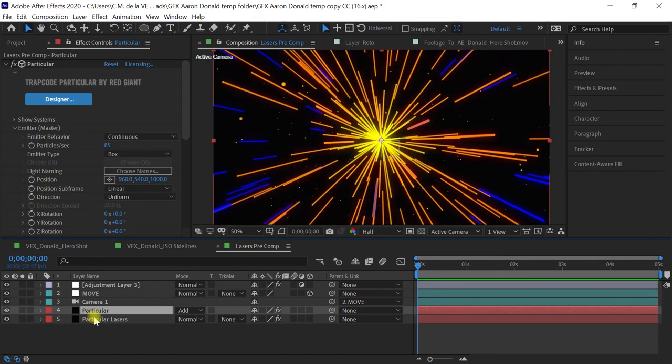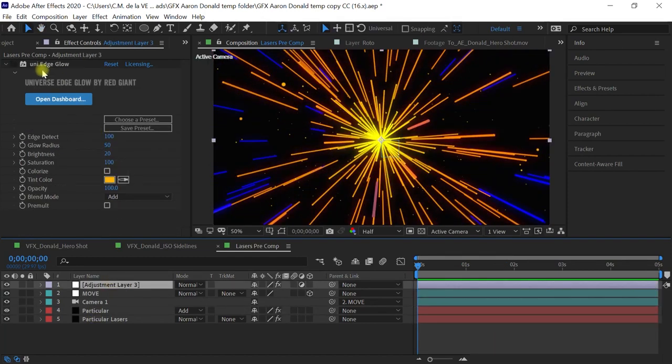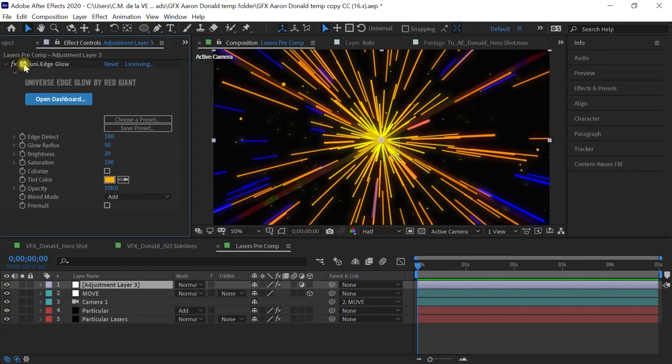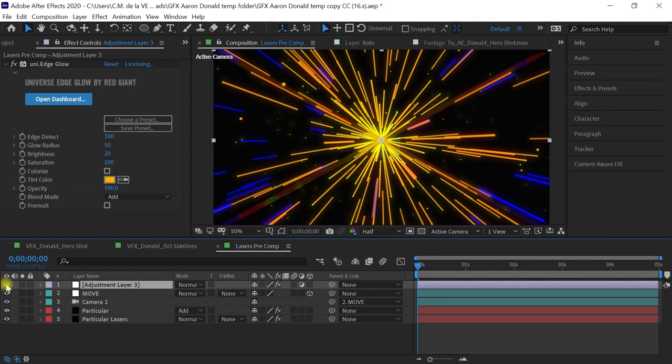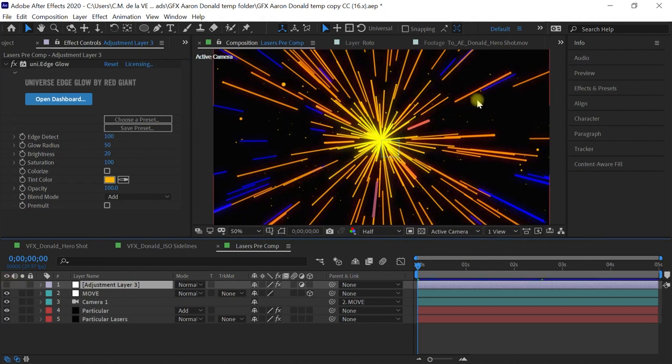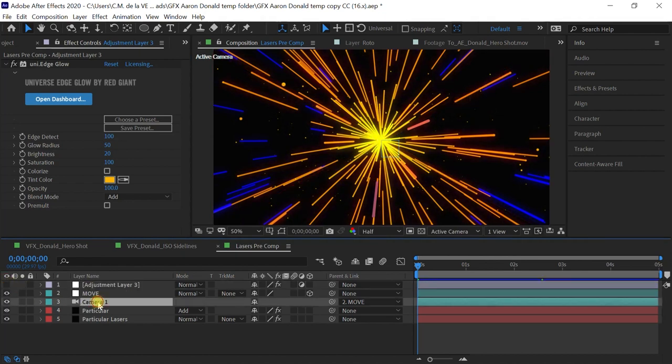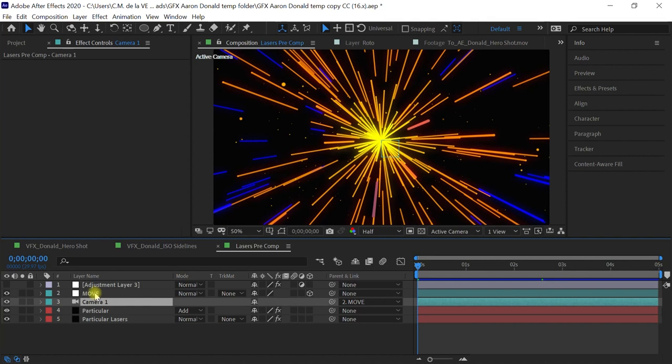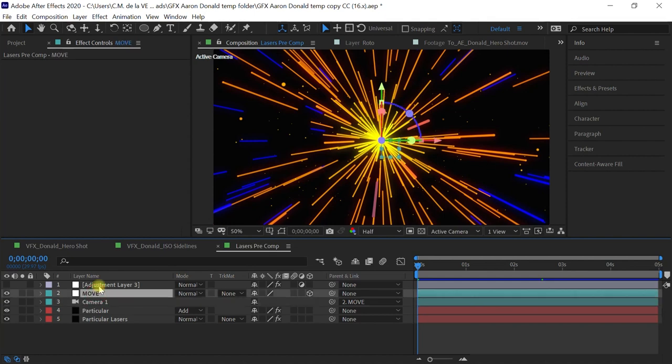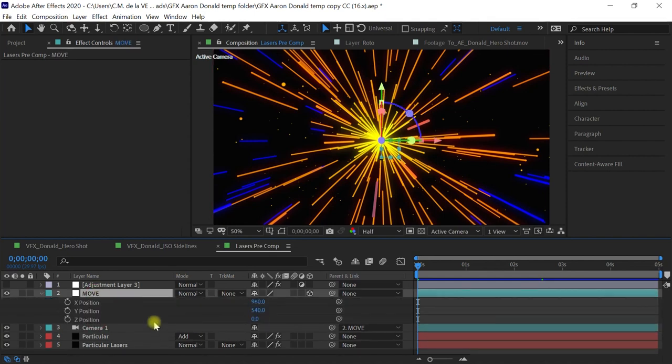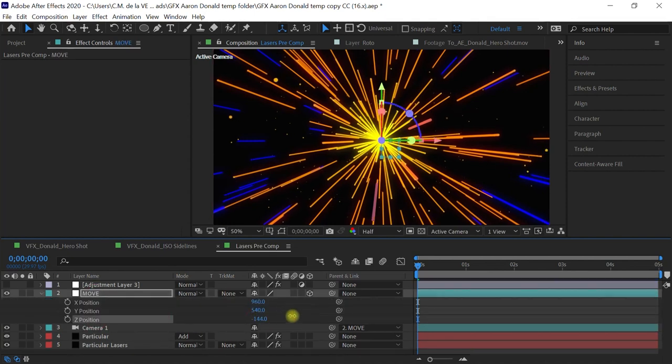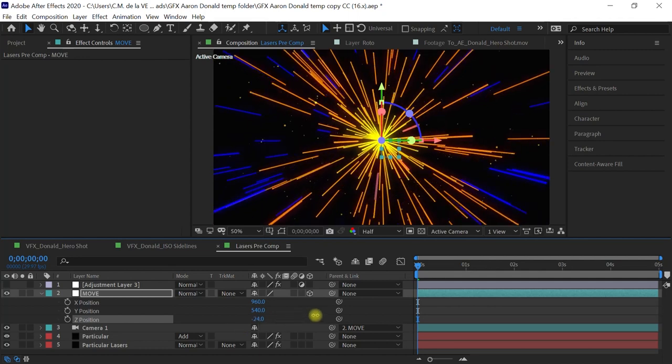I also have this adjustment layer, another universe plugin edge glow. You can use any type of glow that you want. For now let's simply hide this so we can get rid of the X. I created a camera that is parented to a null object just in case I need to reposition this in z space.